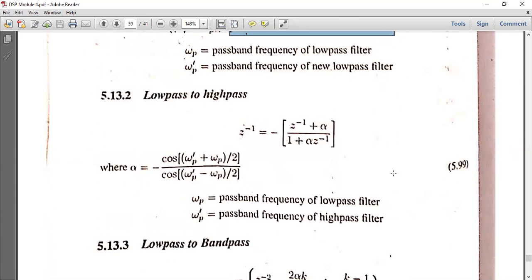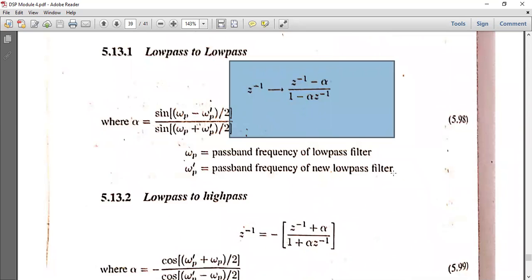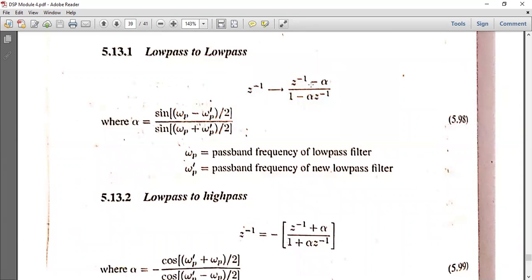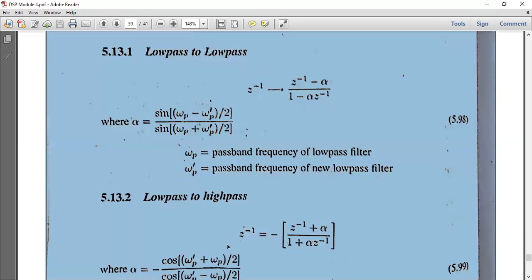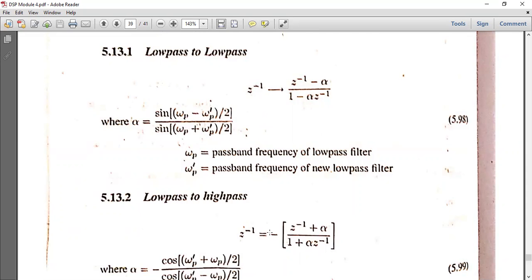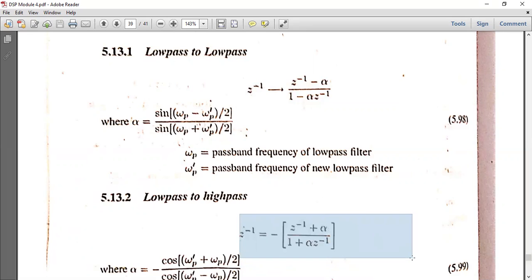Next we have low pass to high pass transformation. The formula is similar but with a sign difference. In low pass to low pass, the formula uses a plus sign, while in low pass to high pass it uses a minus sign. So Z⁻¹ is equal to minus of (Z⁻¹ plus alpha) divided by (1 plus alpha Z⁻¹). This is the high pass filter formula.